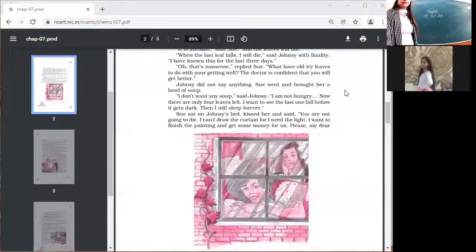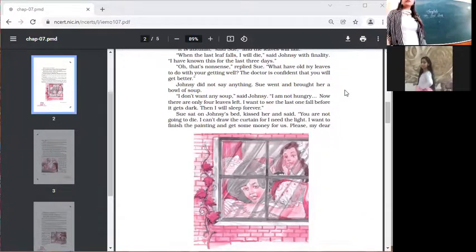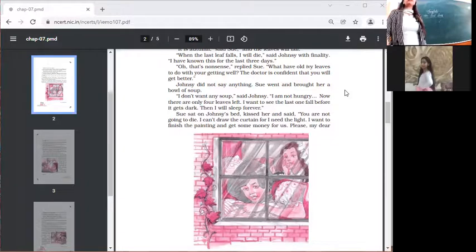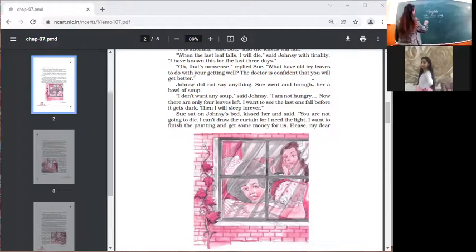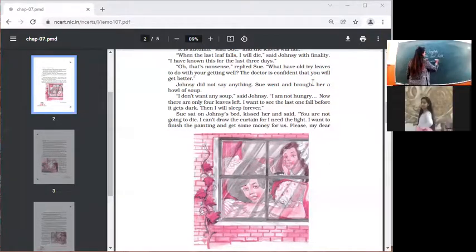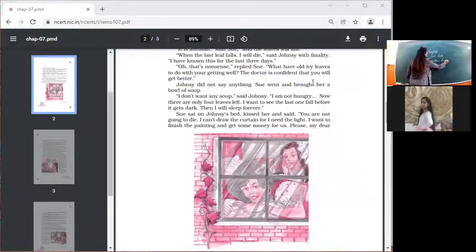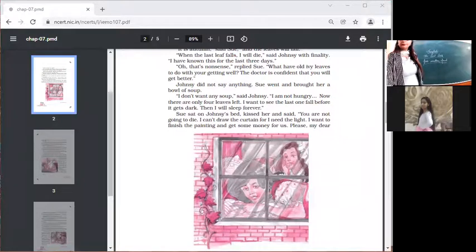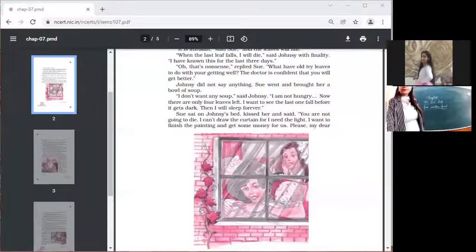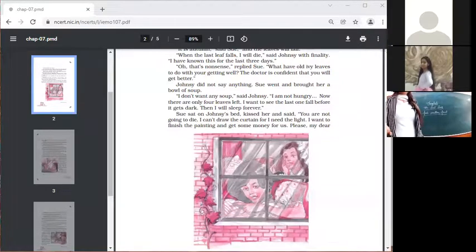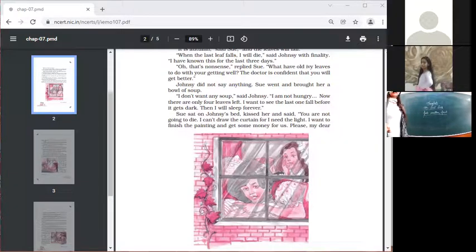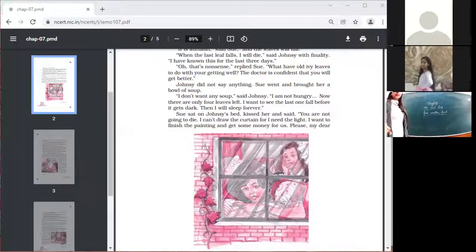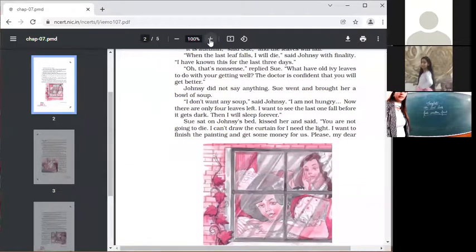Finally, what happened? Let us read from here. Johnsy did not say anything. She went and brought her a bowl of soup. Now Johnsy, who is a good friend, she's not a fair weather friend. You know what is the meaning of fair weather friends? A friend who befriends you when you are in a good condition but leaves your side when you are in a difficult situation. This is called a fair weather friend.